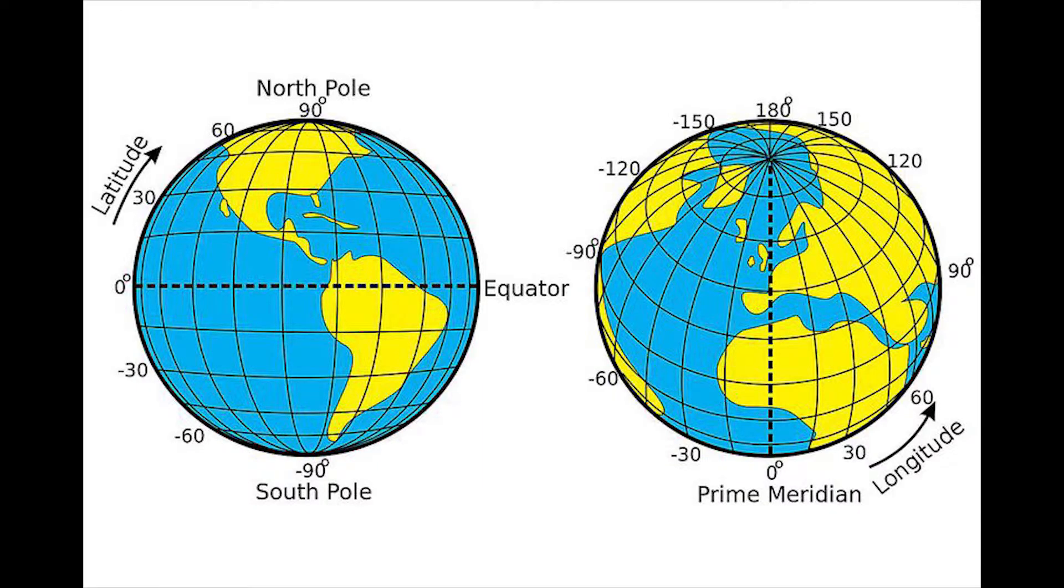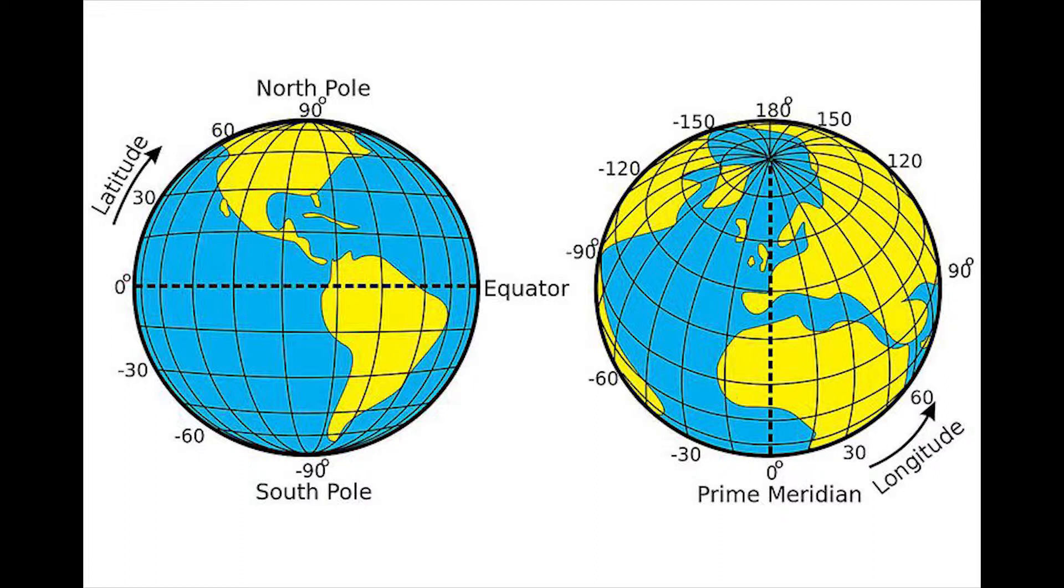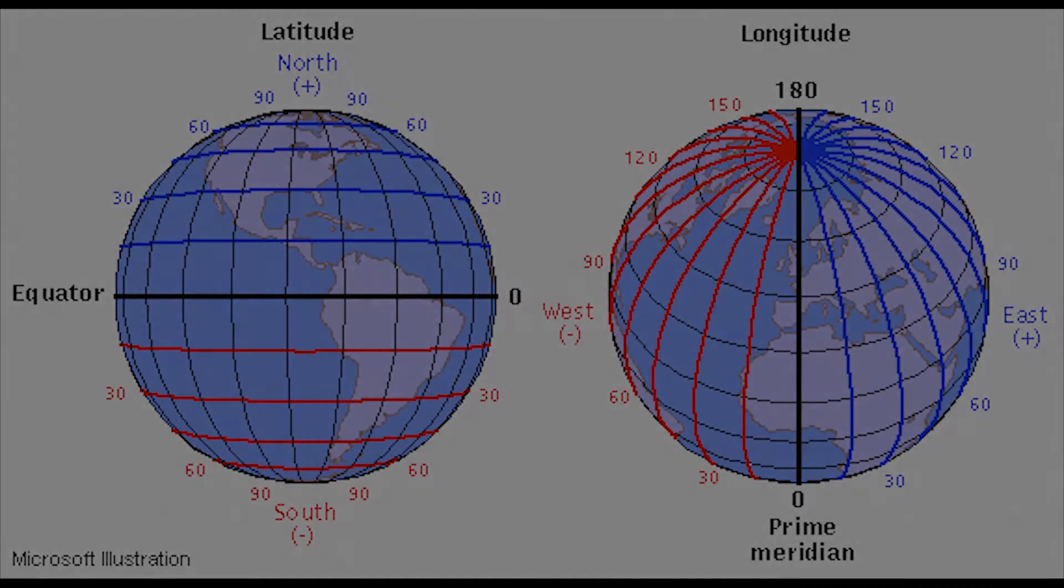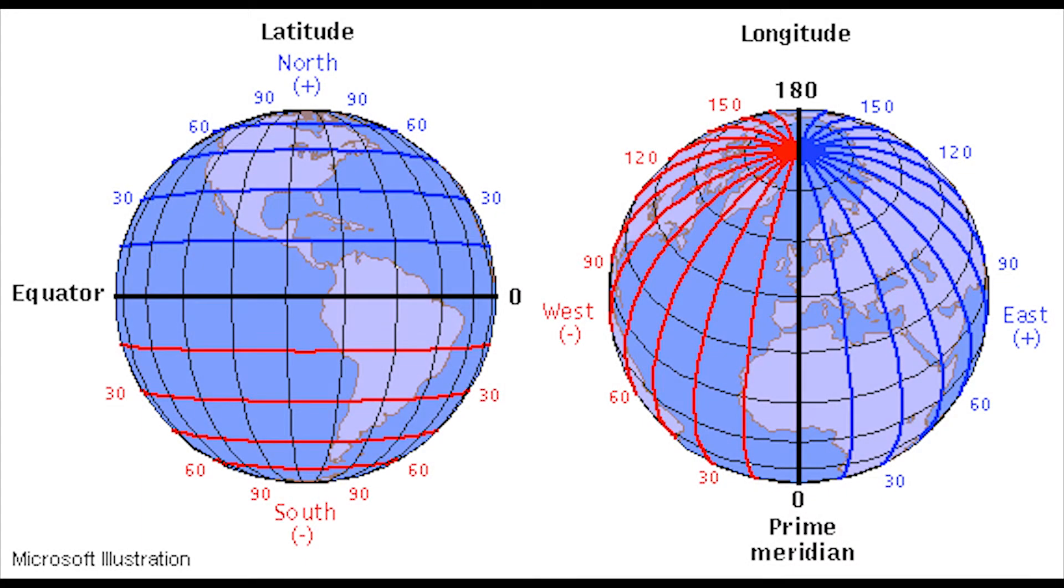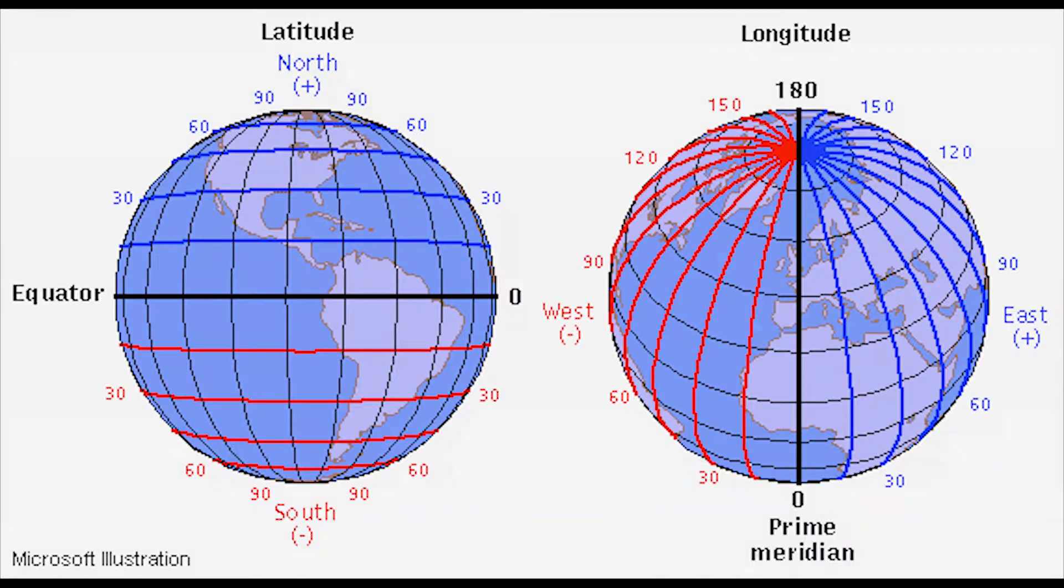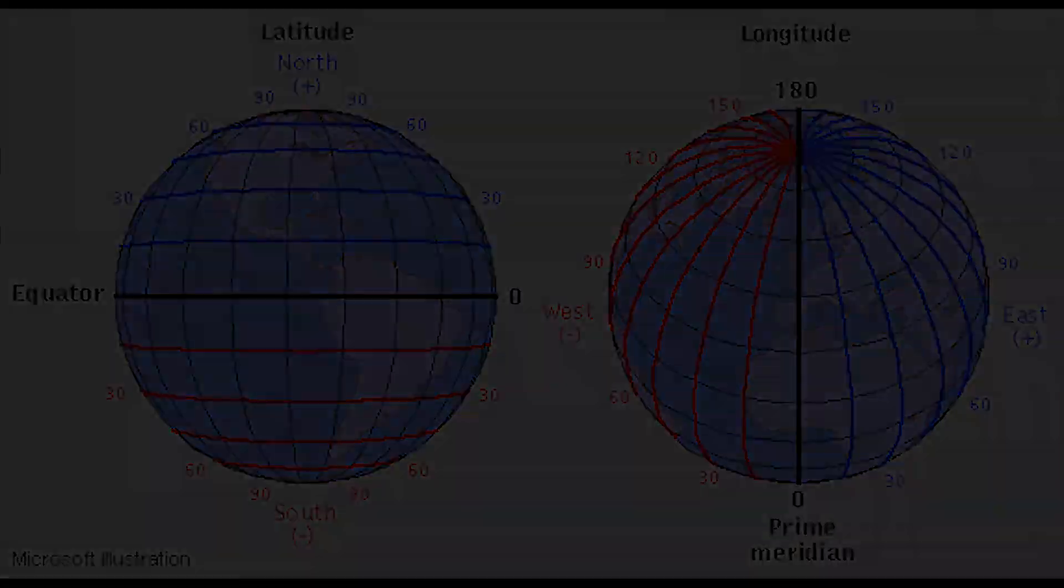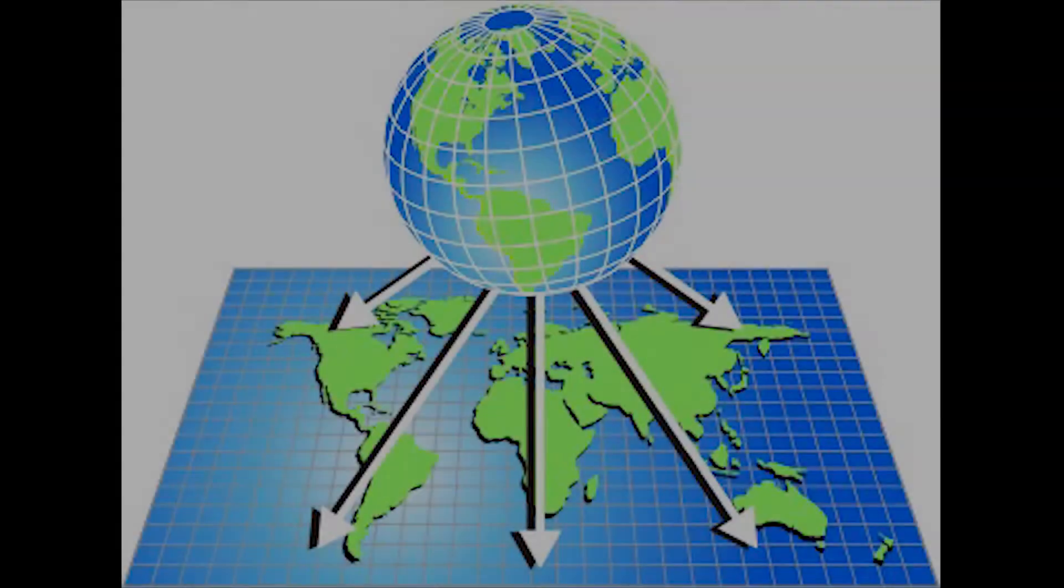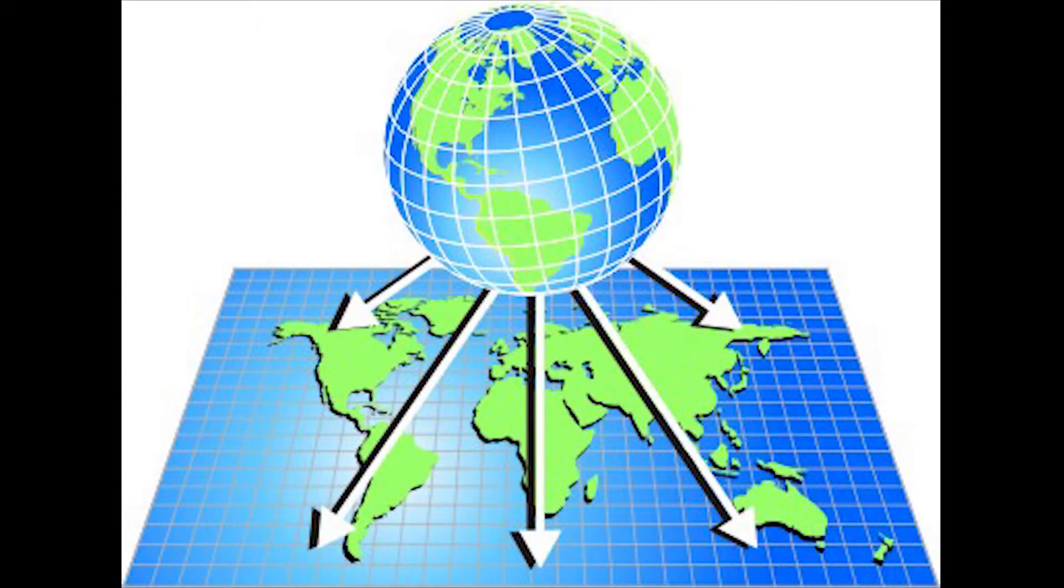Using longitude and latitude, we can have exact locations on the earth. Earth is 3D, like a football, but if you want this location on flat terrain, like a piece of paper or computer desktop, what should we do?